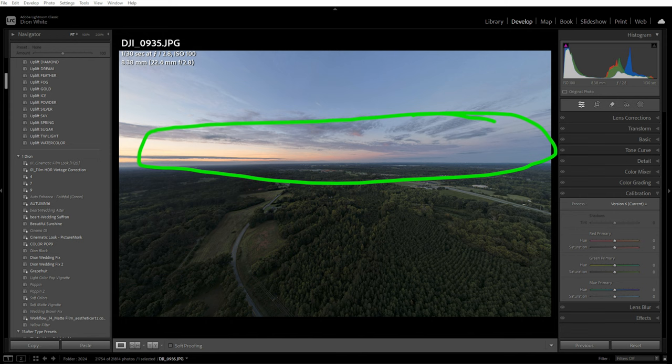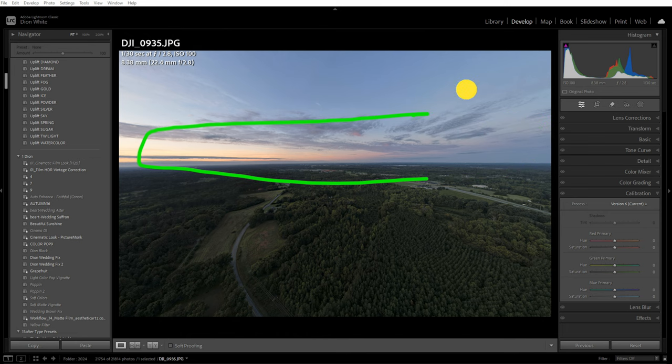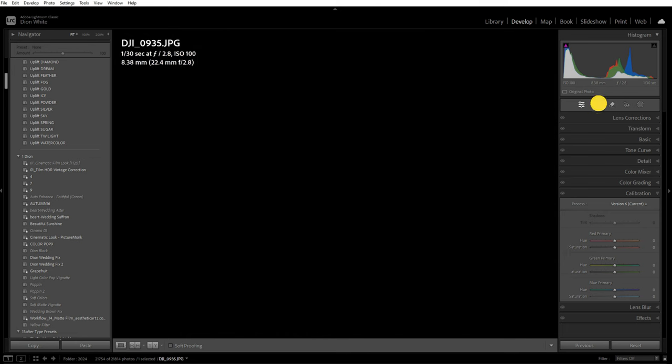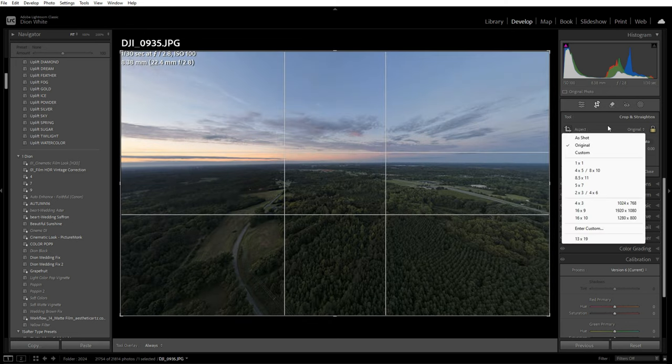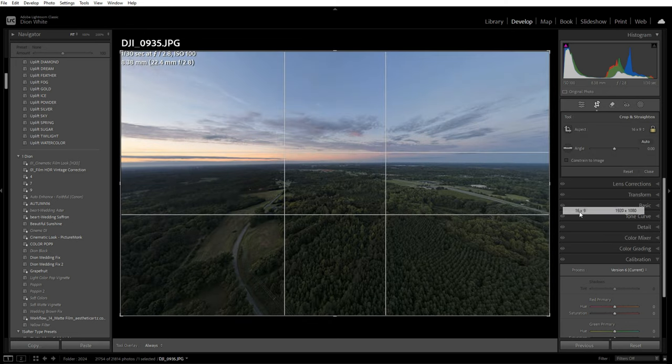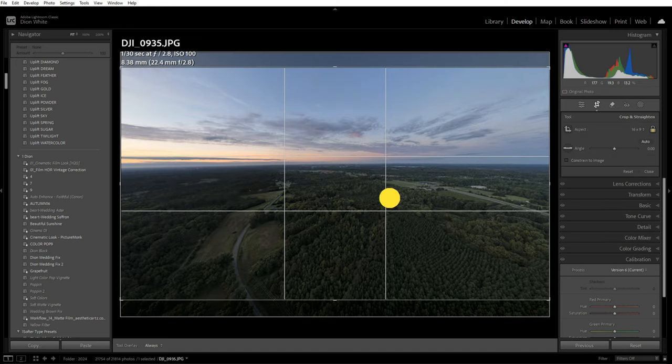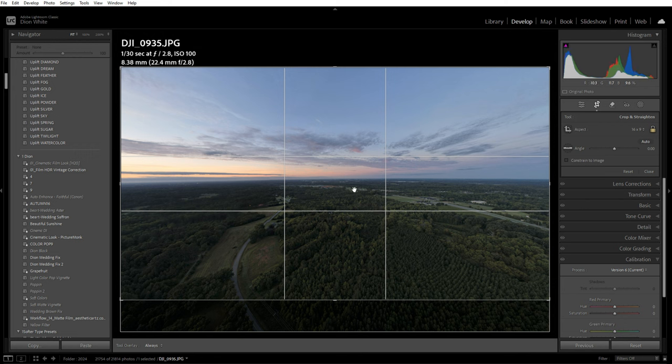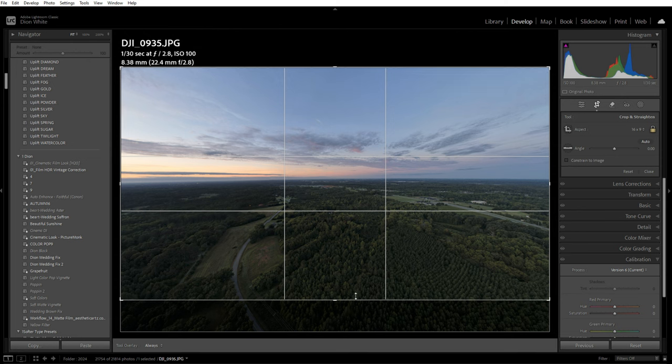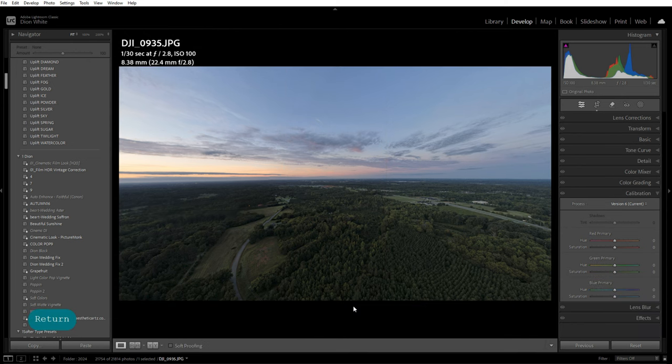This was shot with the DJI Mavic Air 2s. First thing, let's crop to a 16 by 9 ratio. We're going to bring this up to get a lot of the sky, with the horizon right in the middle. That also gets rid of this extra foreground.